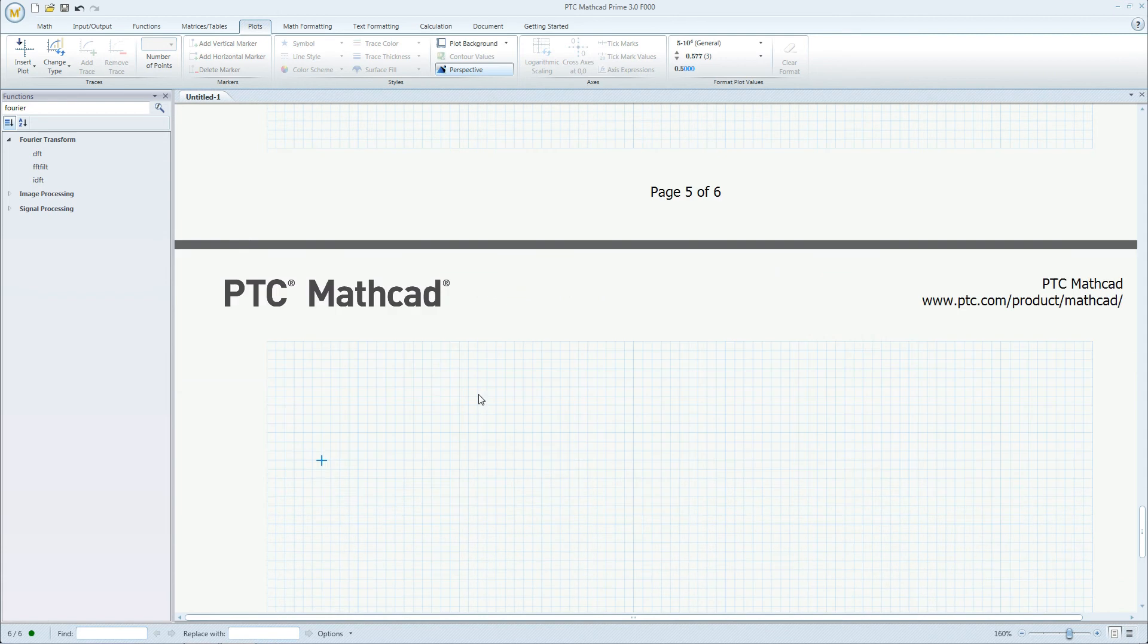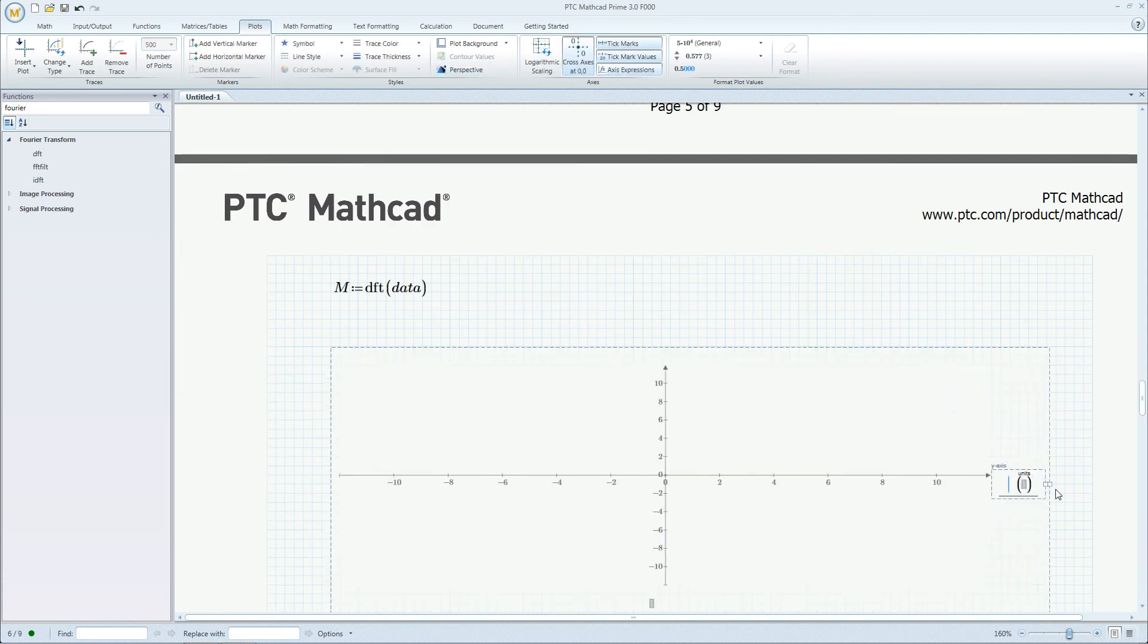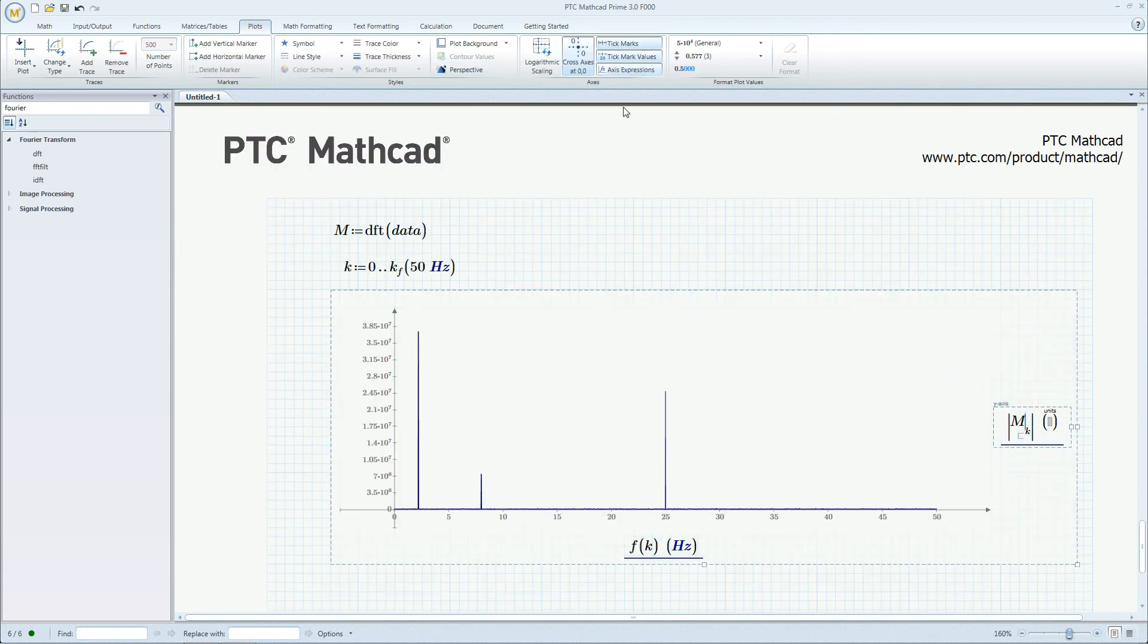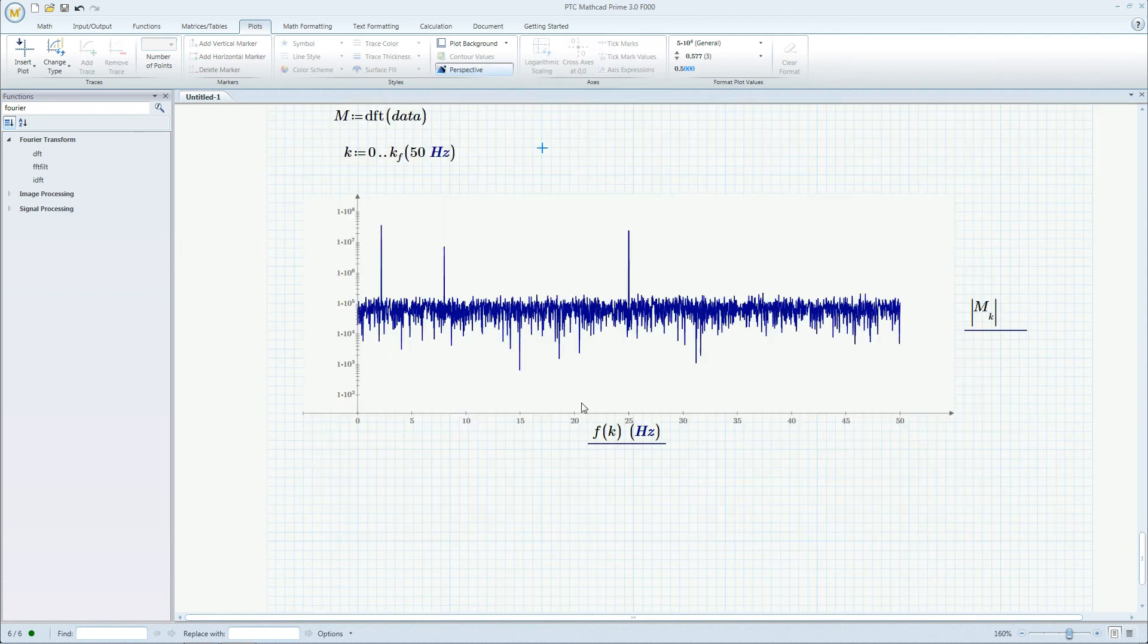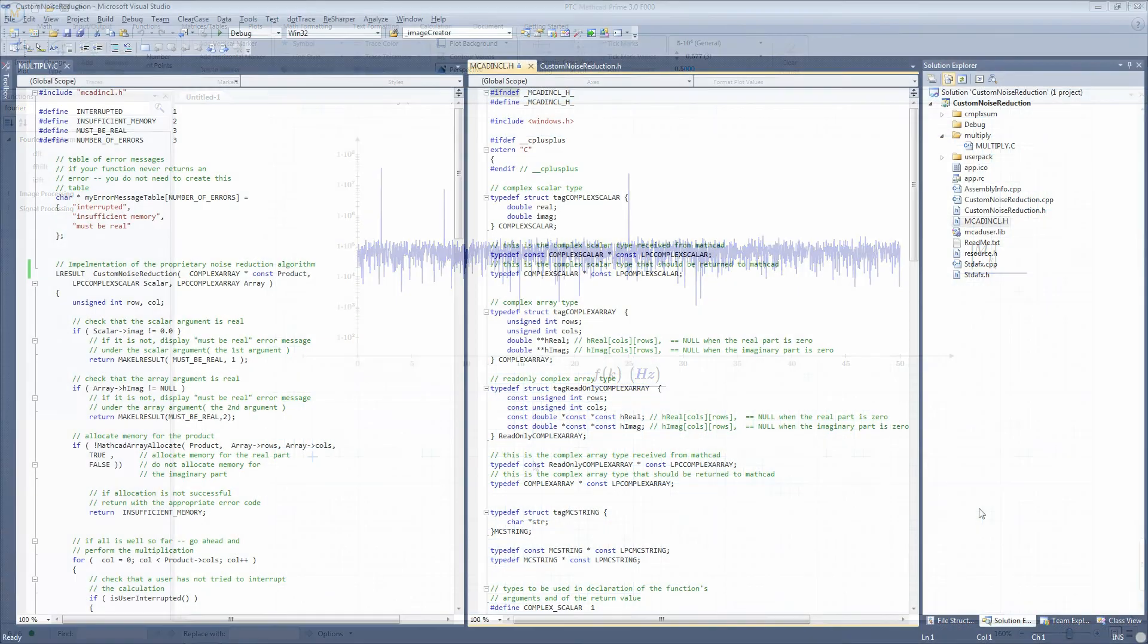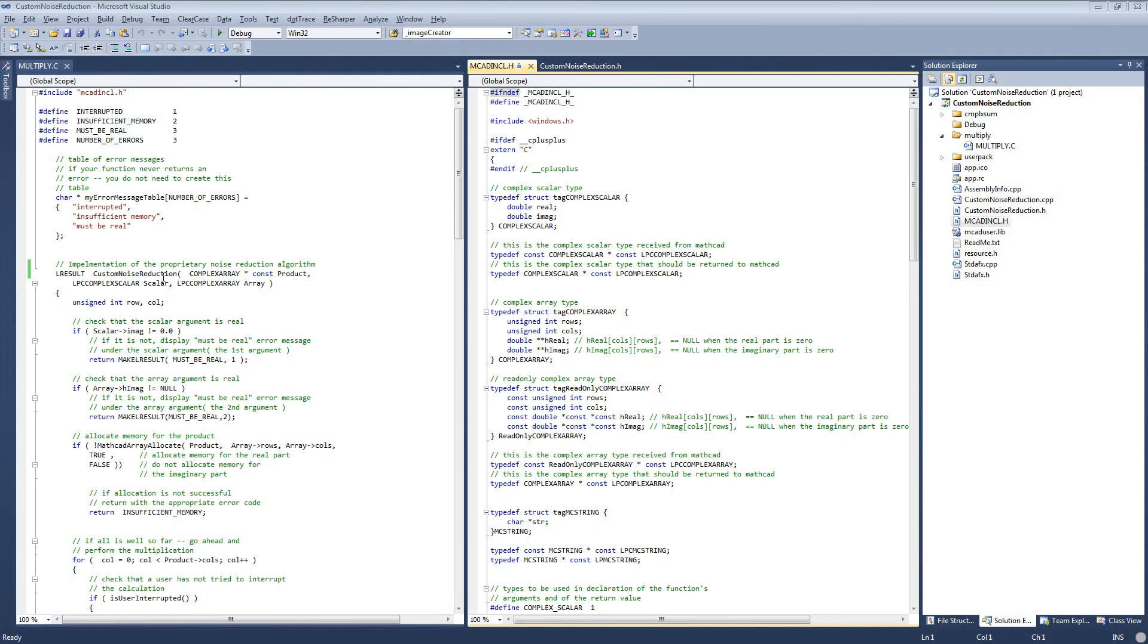Now let's try to clean up the noise. We do so with a function called Custom Noise Reduction. This routine was actually written in C and compiled as a DLL.